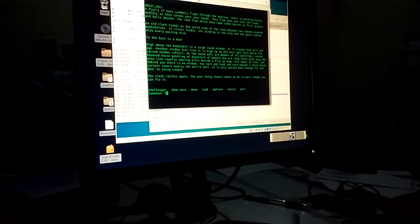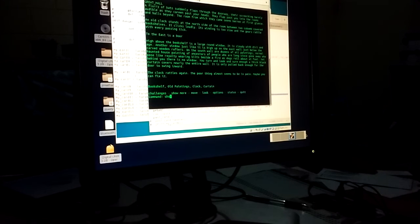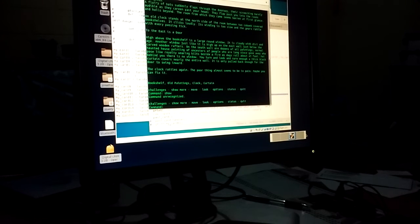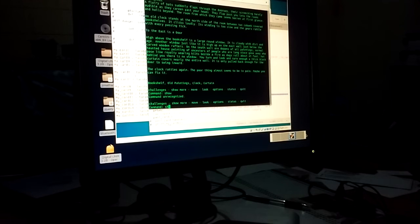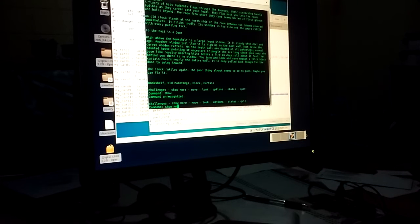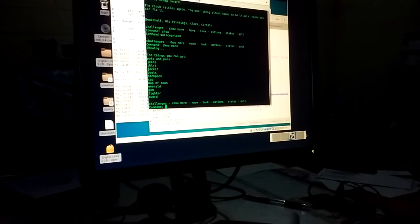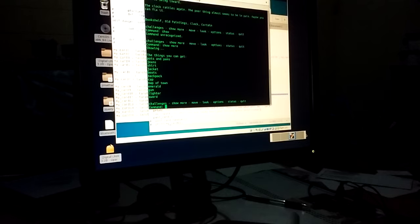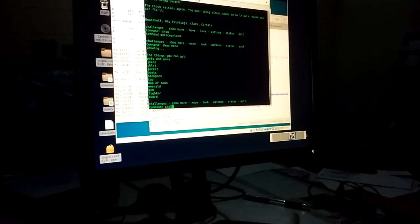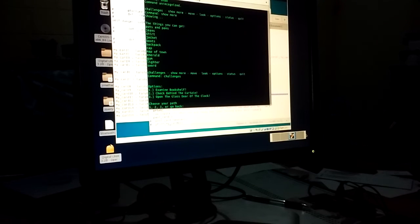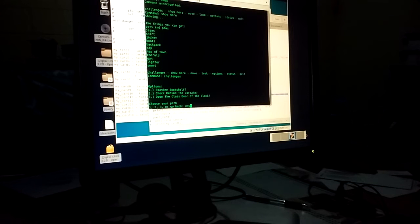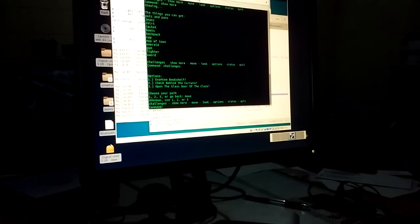So we can look around. We can see extra stuff. There we go. Look at options. Move East.